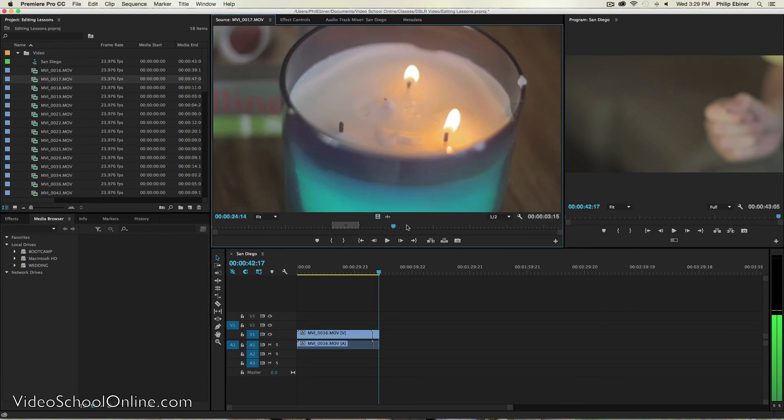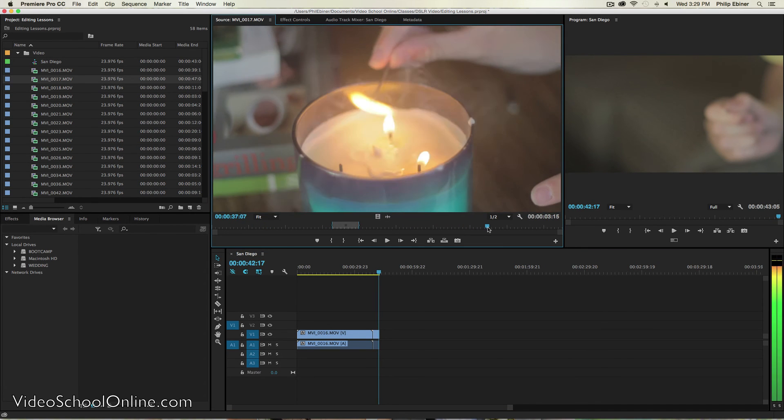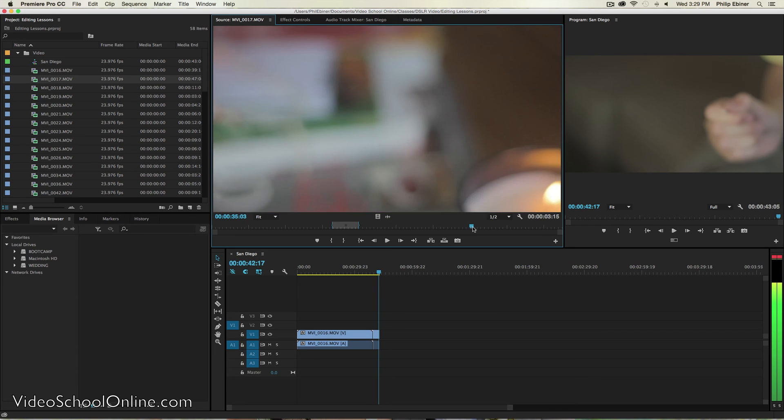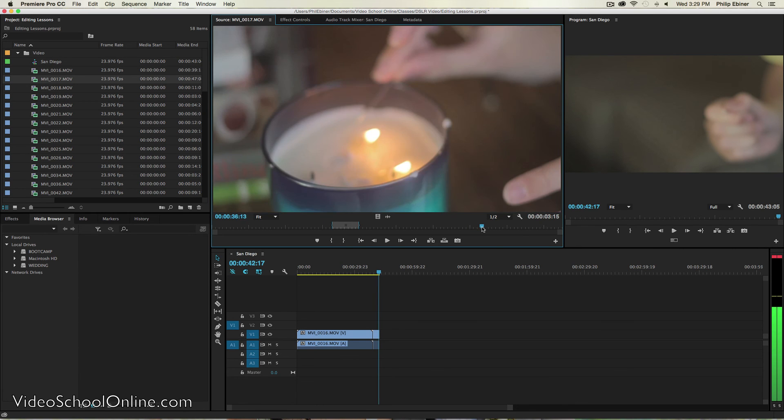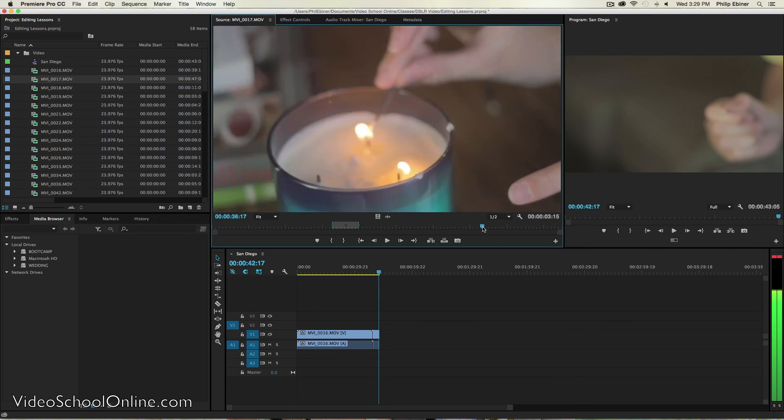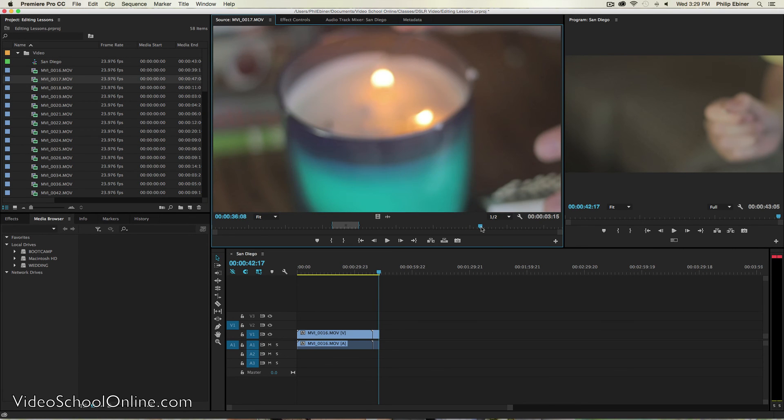And you'll see that it goes from that first clip to the second clip of my brother striking the match. Say we want to go back to the candle. So here he's lighting the candle. I'm going to go to there. I'm going to set an in point.